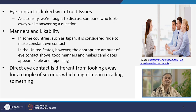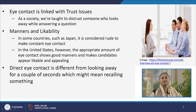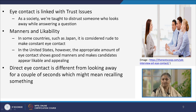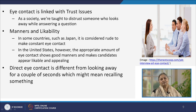Eye contact is often linked with the trust issue. As a society, we have been taught from childhood that someone who looks away during a conversation while answering a question is not a person we can trust easily. Therefore, in the context of body language, eye contact is definitely linked with the trust issue. It is also linked with good manners and likability.